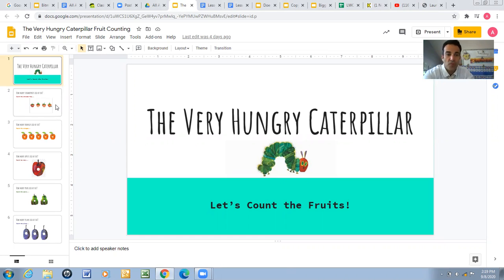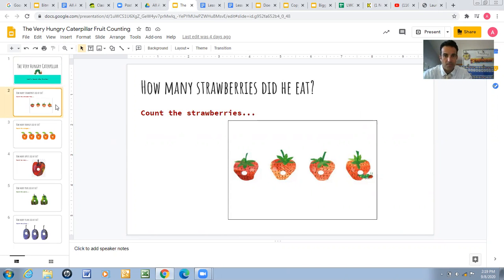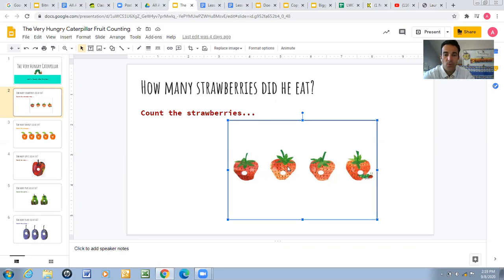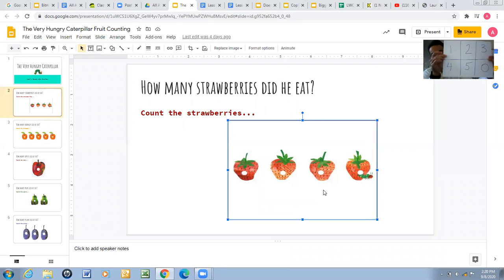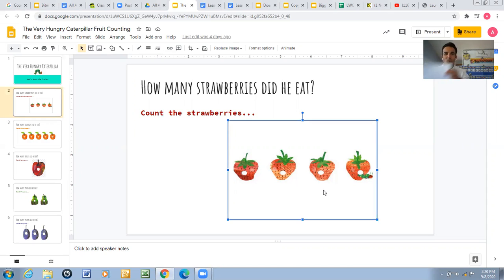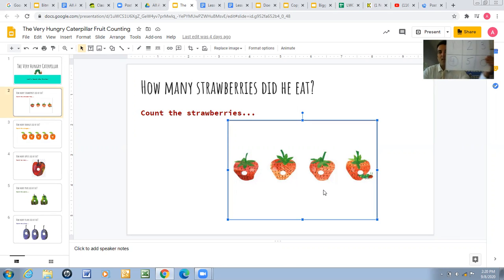Let's go to the first frame of fruits. What kind of fruit is this? That's right, it's a strawberry! So how many strawberries did he eat? Let's count together: one, two, three, four. Can you show me four fingers? Now let's find number four on your worksheet and circle it to represent the four strawberries. Ready? Three, two, one — there it is, number four!